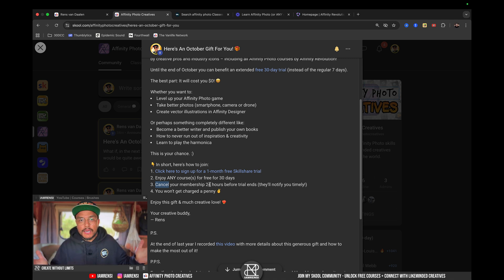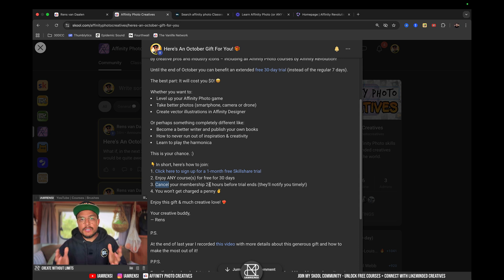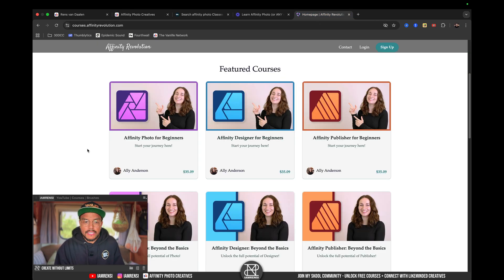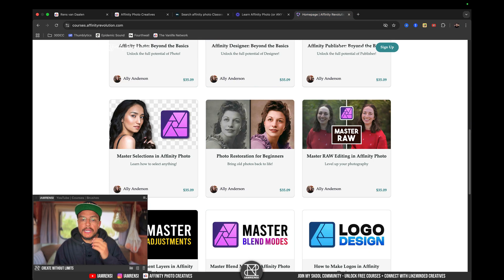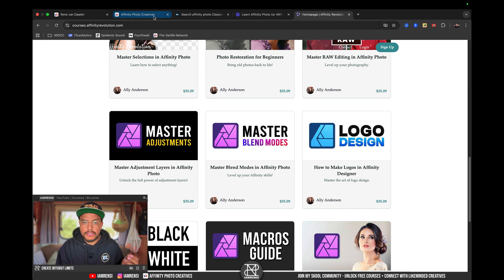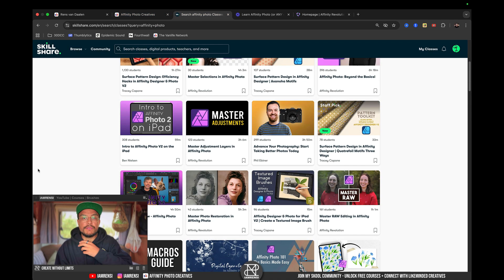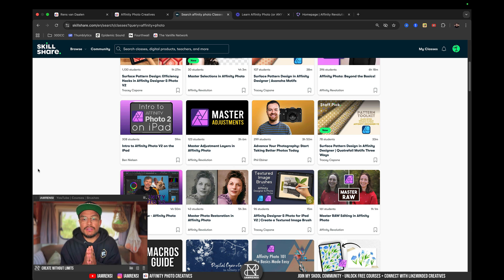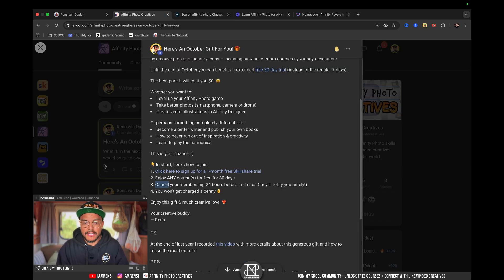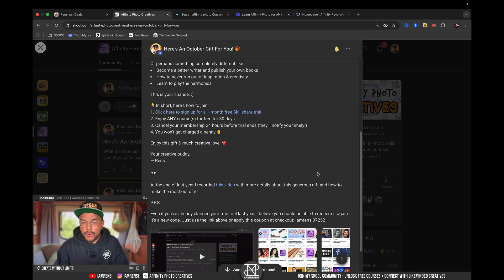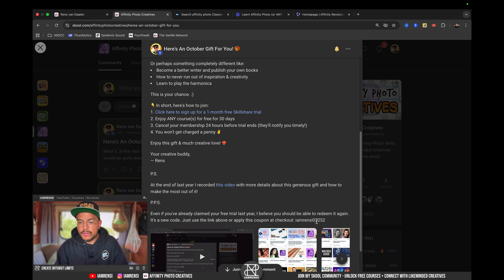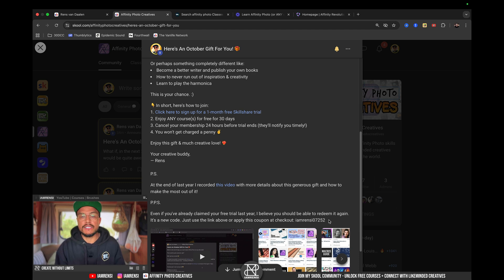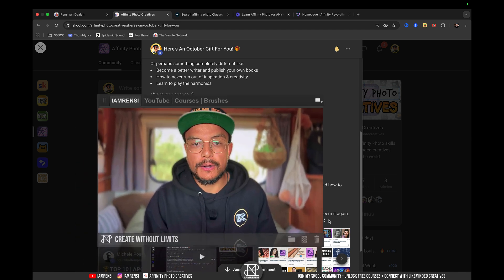Now, go sign up for Skillshare, because there's so much to learn. And as I've shown you, these courses normally cost like $35. So, if you can just sign up and follow one of the courses, that is already a very easy $35 you earn for yourself right there. So, either use the link down below, or use the code IAMRENCY07252 at the checkout to redeem your one month free Skillshare trial.